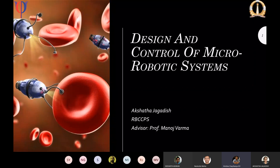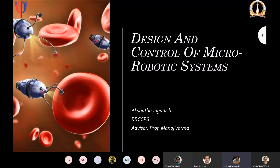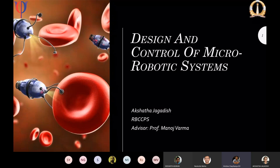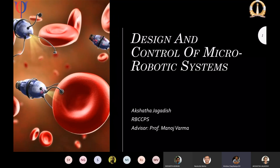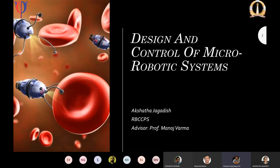Welcome to today's network seminar. Our speaker is a PhD student at RBCCPS, Akshata Jagdish. She works with Professor Manoj Verma of SENS. She will be talking about micro robotic systems.